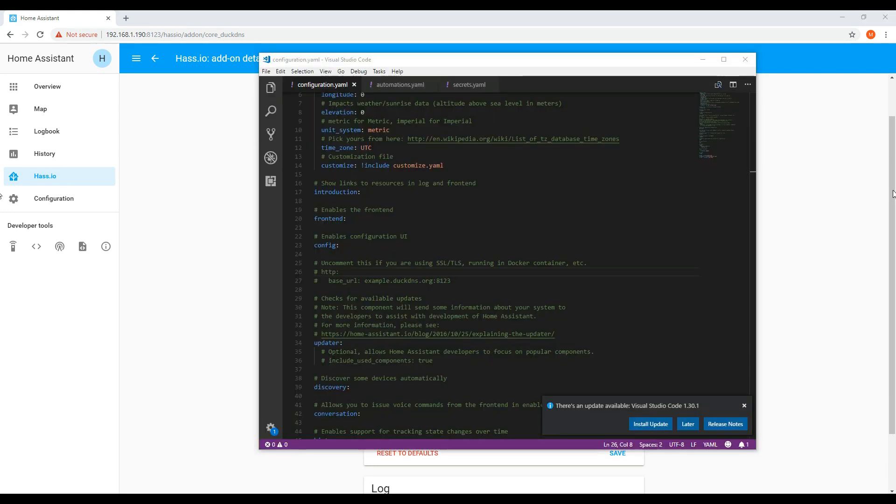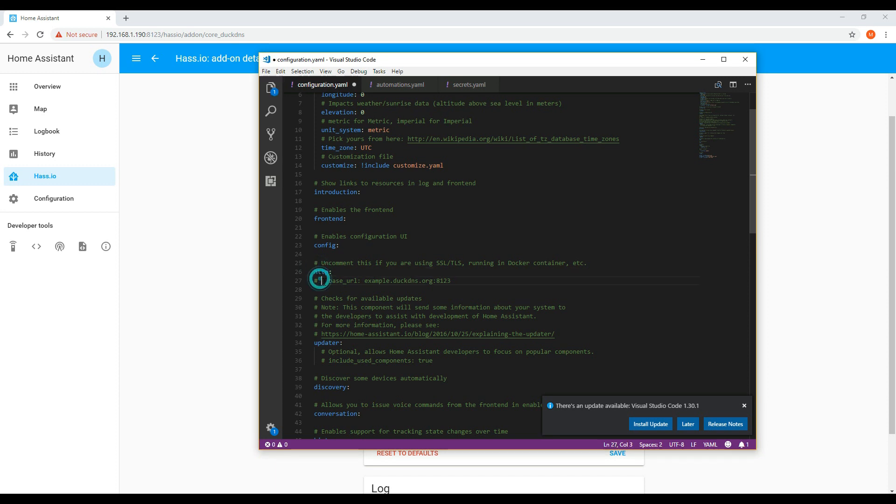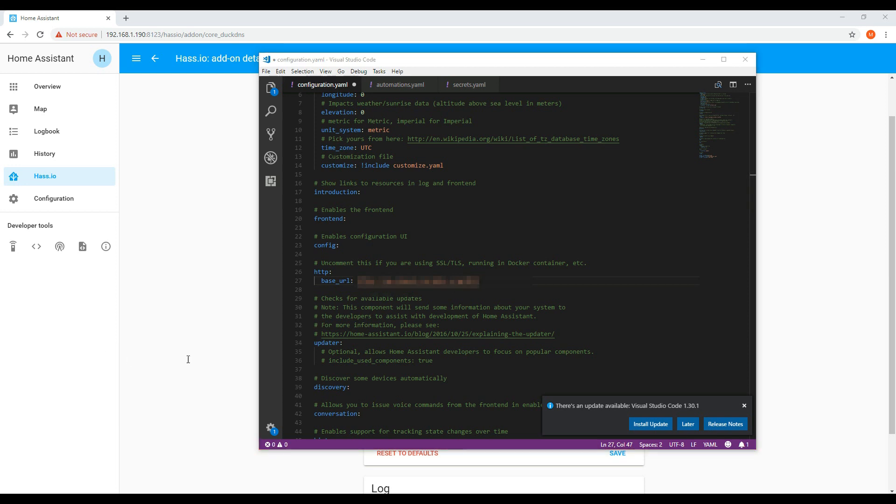You will now need to update your configuration.yaml file. Uncomment the HTTP section and update the base URL to your new domain that you've selected, for example hasio.duckdns.org port 8123.